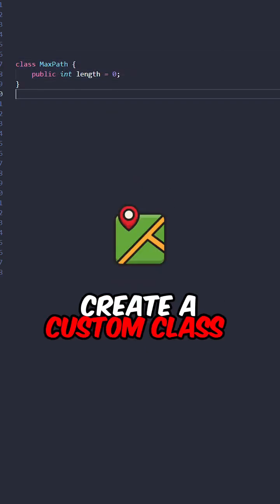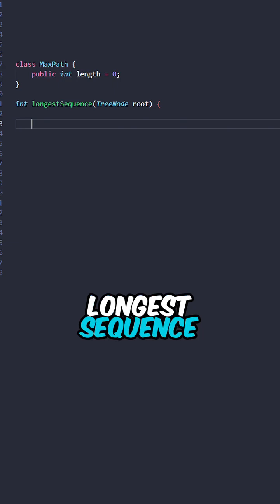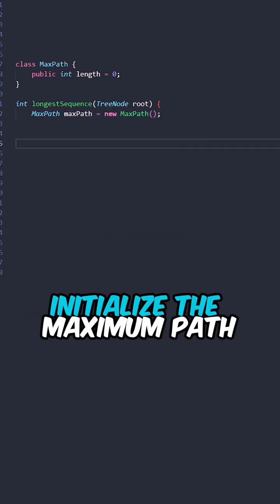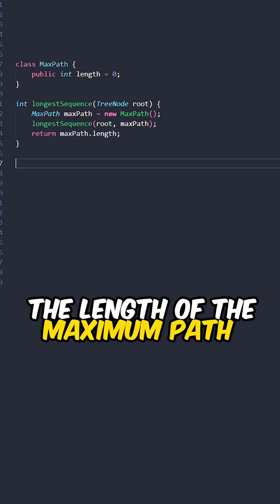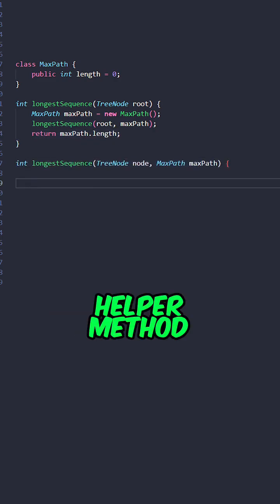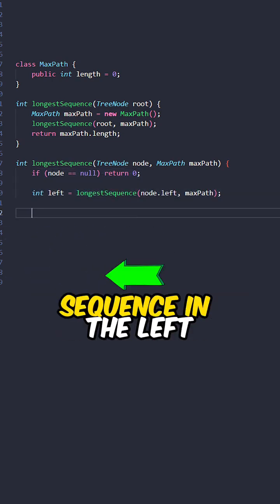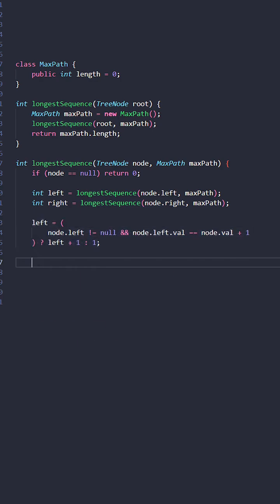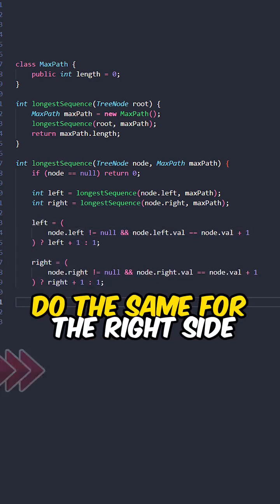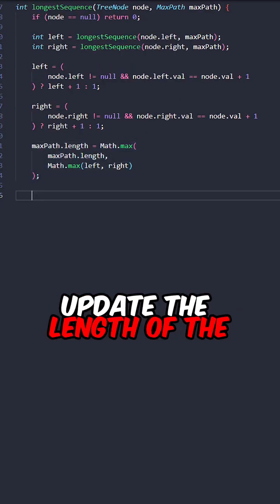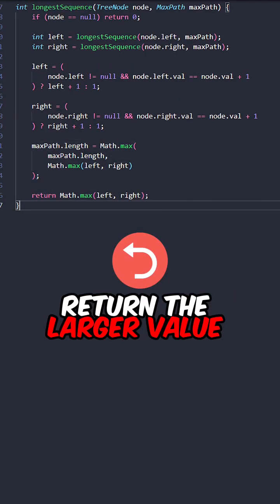Let's go over the code. Create a custom class to keep track of the length of the maximum path, implement the function longest sequence taking the root of the tree, initialize the maximum path, invoke the helper method, then return the length of the maximum path. The helper method takes the node and maximum path. If node is null, return 0. Recursively find the longest sequence in the left and right subtrees, increment left by 1 if we can append the current node, else reset it back to 1, do the same for the right side, update the length of the maximum path if left or right is greater, and return the larger value between left and right.